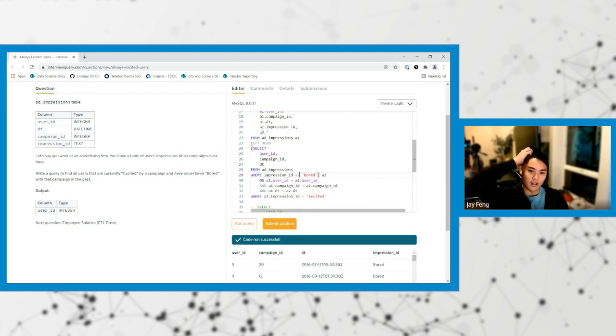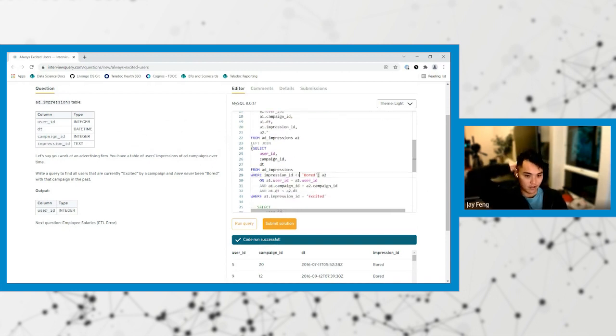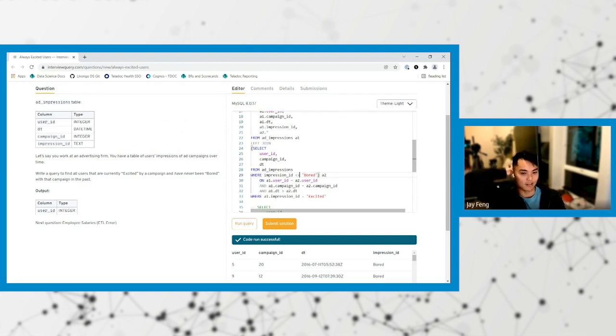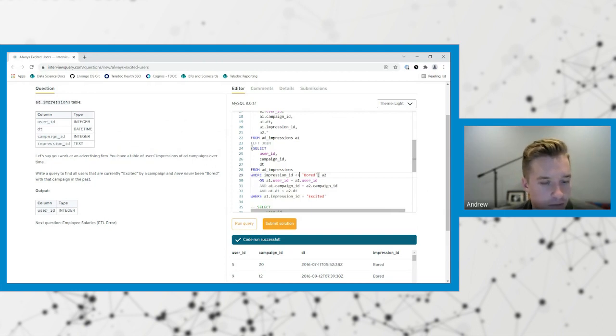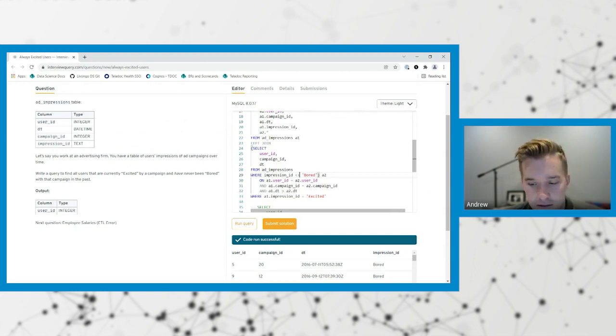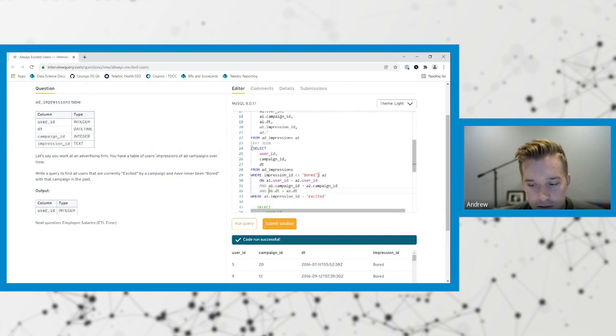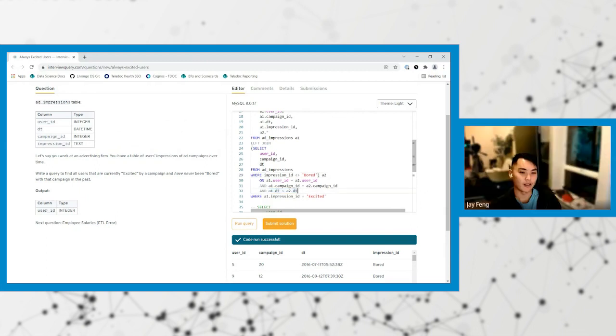If you made it not equal to bored, then we would be left joining and only excited campaigns and so those ones would match. Because we don't want to pull out records of when they were bored if they've been bored in the past. This one's interesting. This one's a little confusing as well.